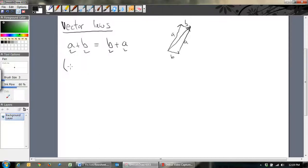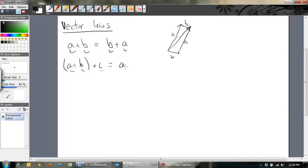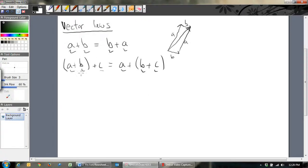Similarly, it doesn't matter which order of brackets you use. If you've got A plus B plus C, you could add B plus C together first — it doesn't matter which order you add them together. Any adding with vectors, whatever order you do it in, does not matter. So those two properties hold.